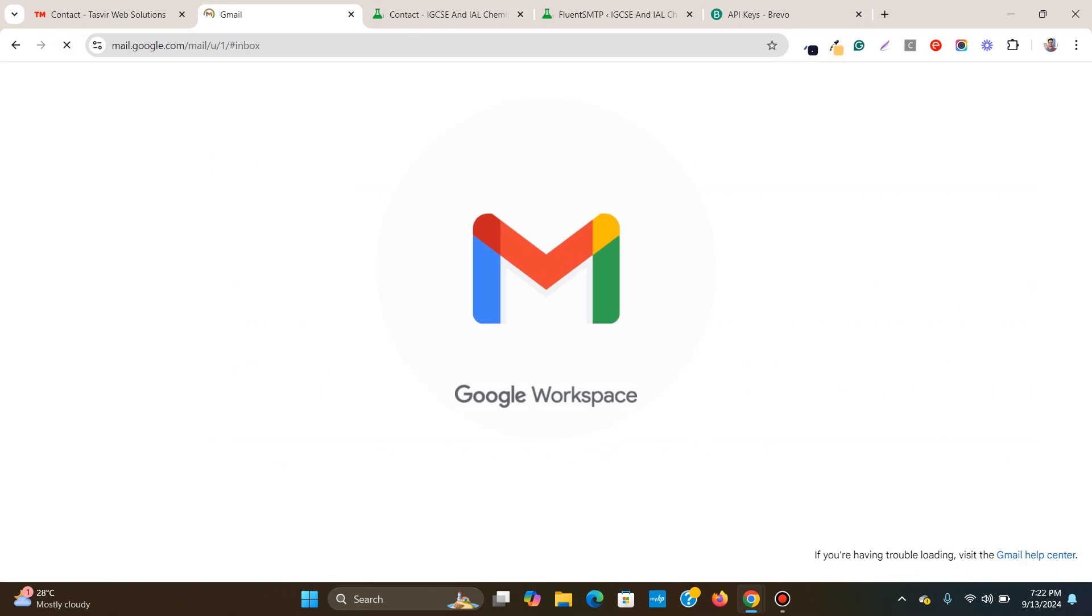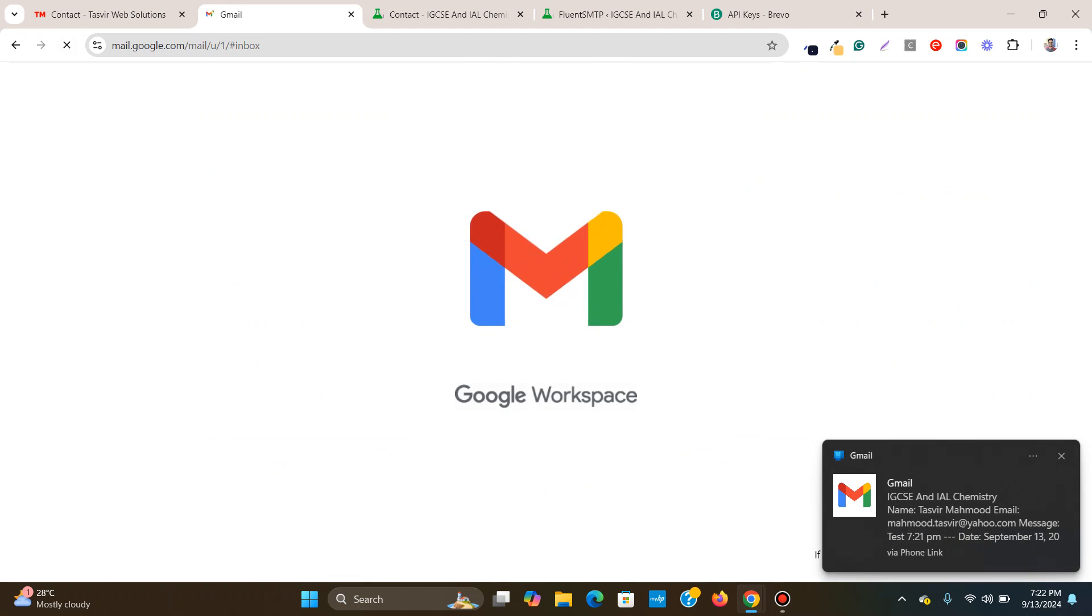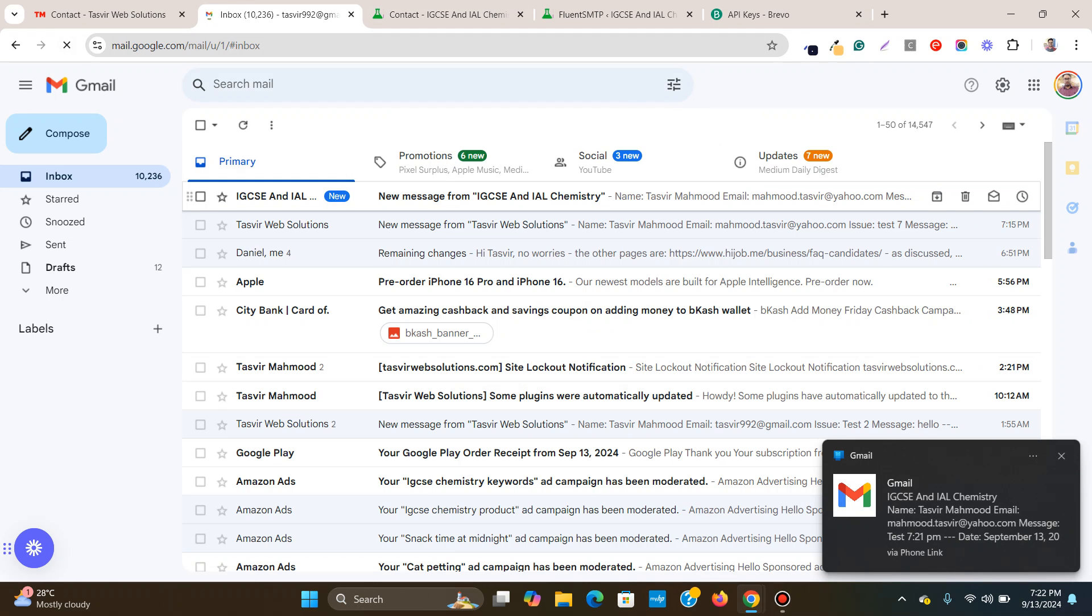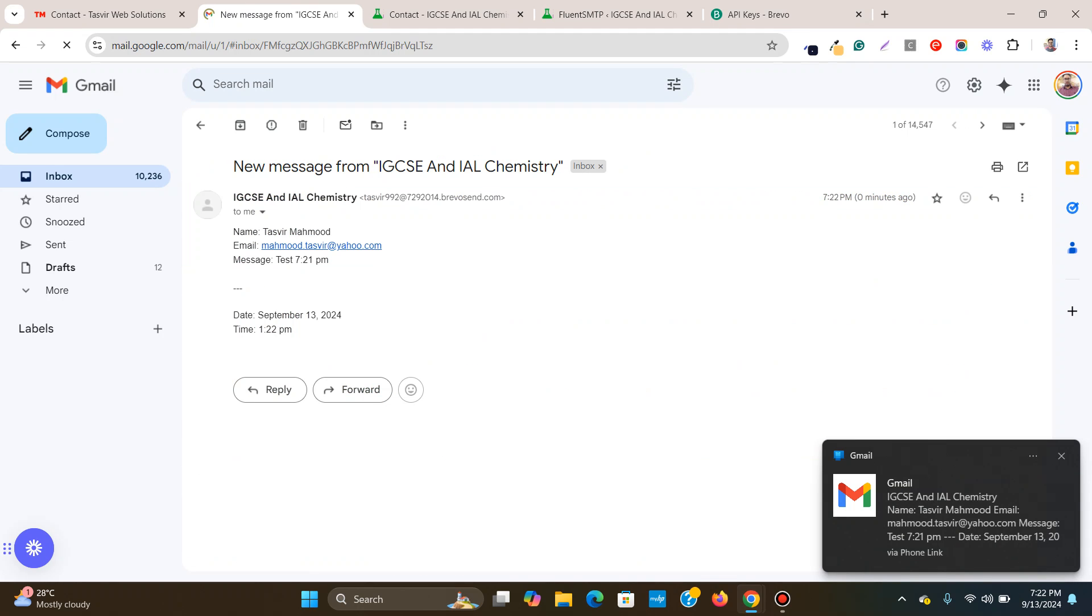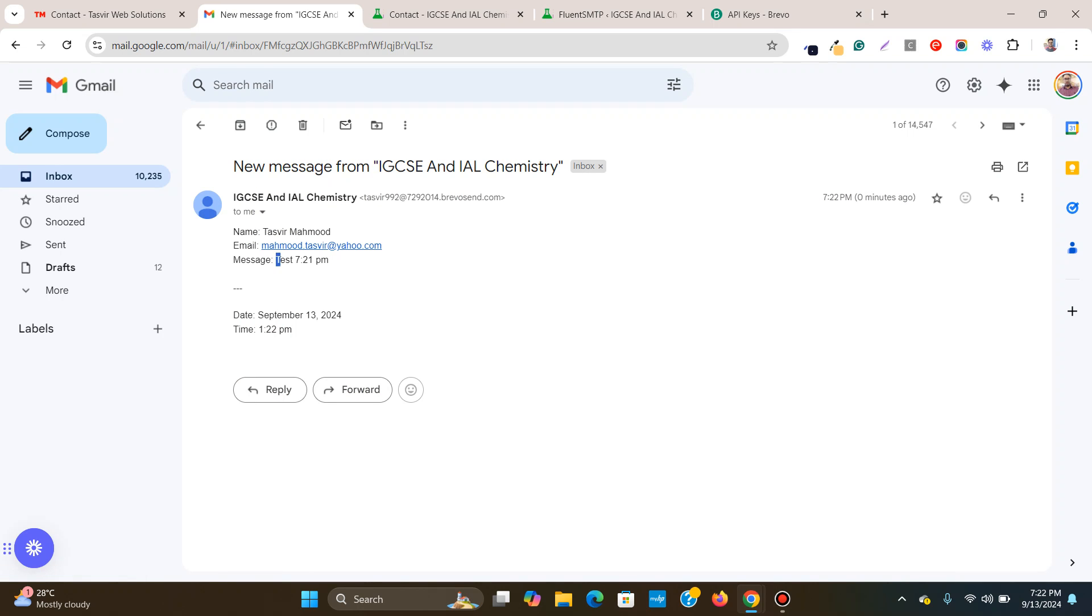And let's see if it works. I just received the email. You see. Yes. I have received the email over here. Let's see if it works. Tasvir Mahmood. Test. 7.21 PM.